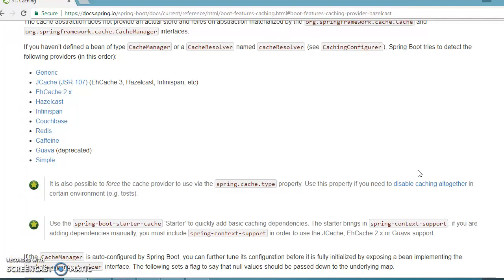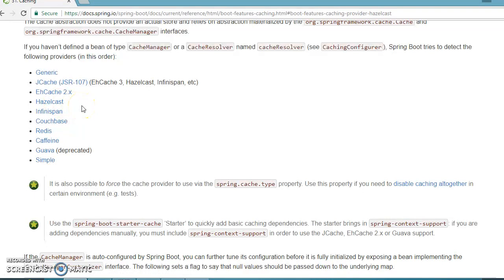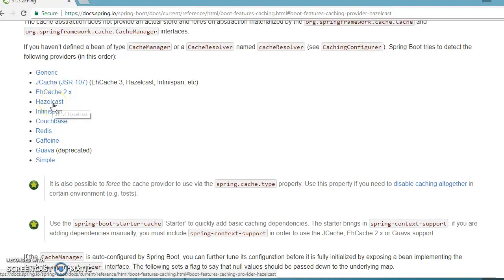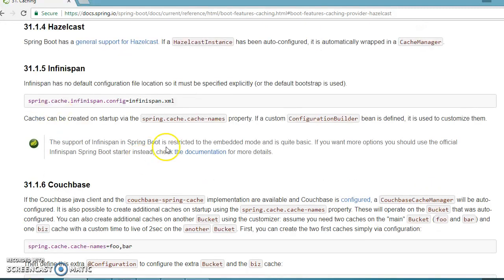Hello friends, Kishan is here again. Welcome to this video tutorial. In this video tutorial we are going to look into how to configure Hazelcast caching with a Spring Boot application. If you go to the Spring Boot official website, you'll get the Hazelcast link over here. Let's click on it and navigate there.